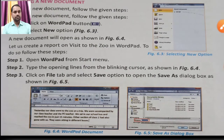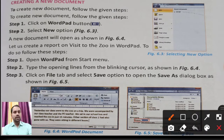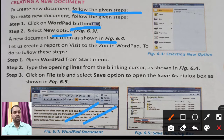The first point is creating a new document — how to create a new document or make a new file in WordPad. To create a new document, you need to follow some steps. First, click on WordPad, then select the New option. A document will open as shown in figure 6.4. Let us create a report on a visit to the zoo in WordPad by following these steps.